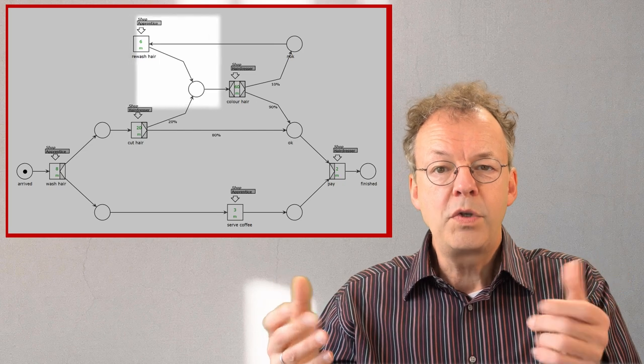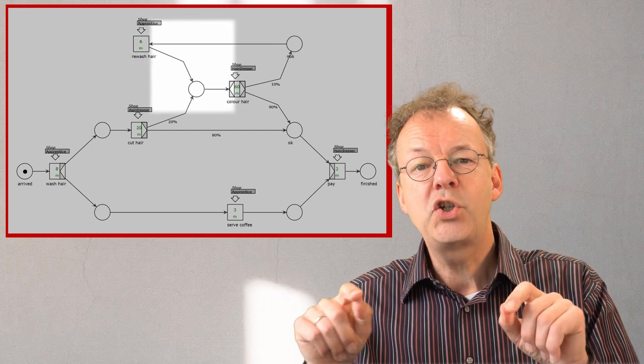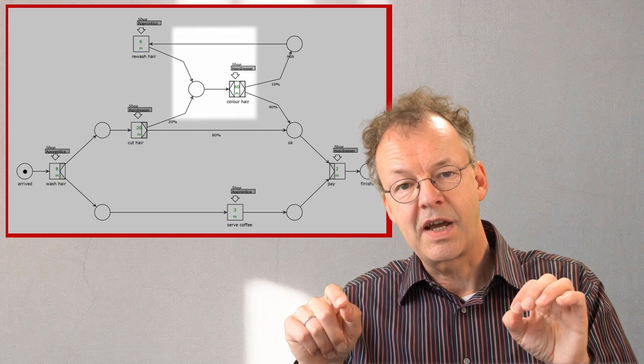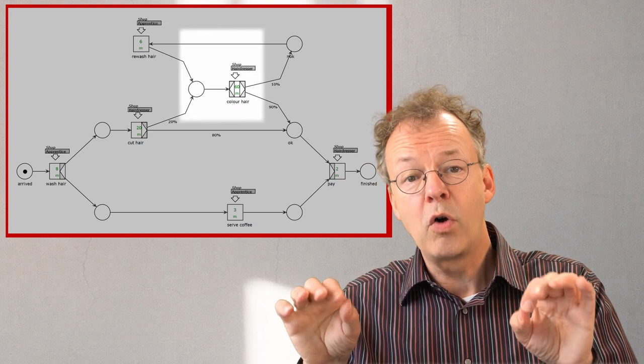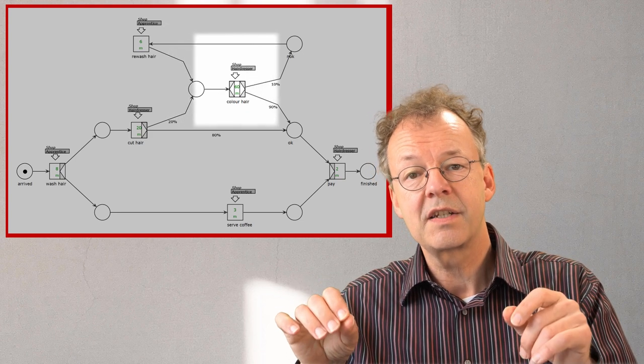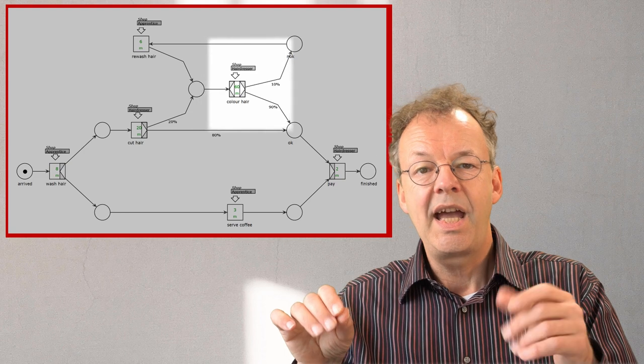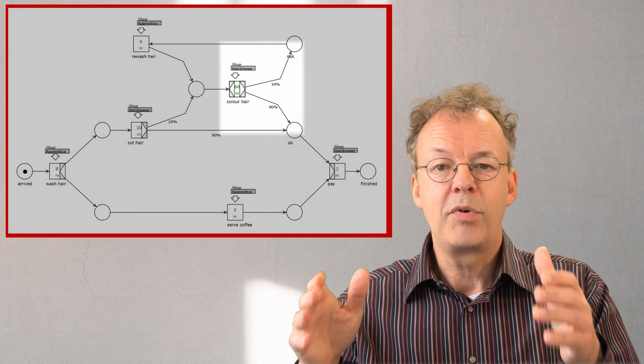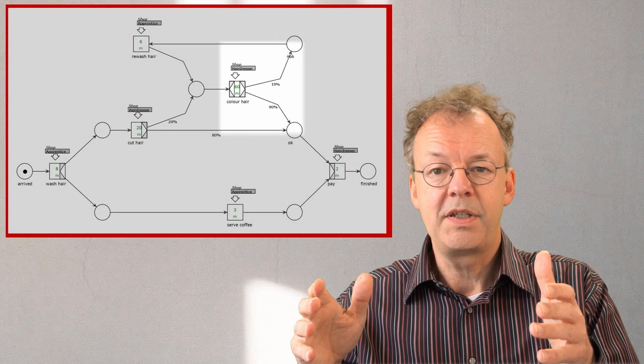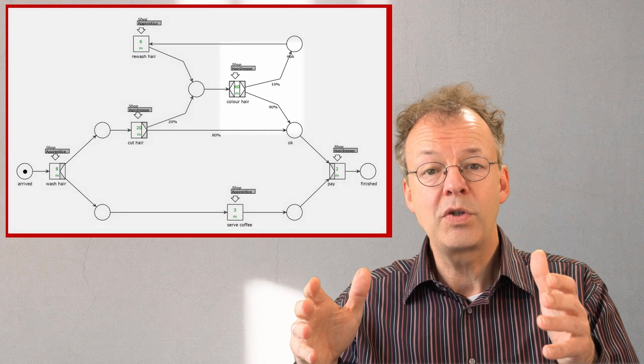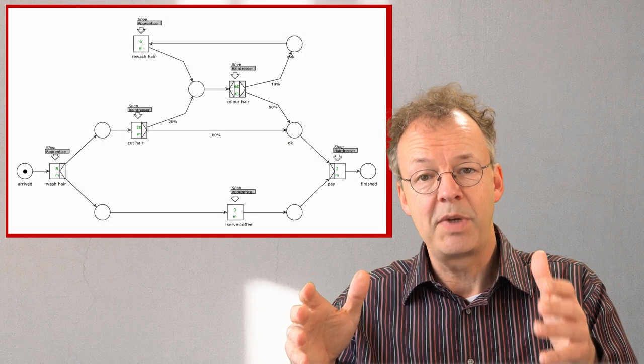Note that we have entered for each task the average service time and the role required to do the task. And of course we have branching probabilities mentioned at the outgoing edges of XOR splits.